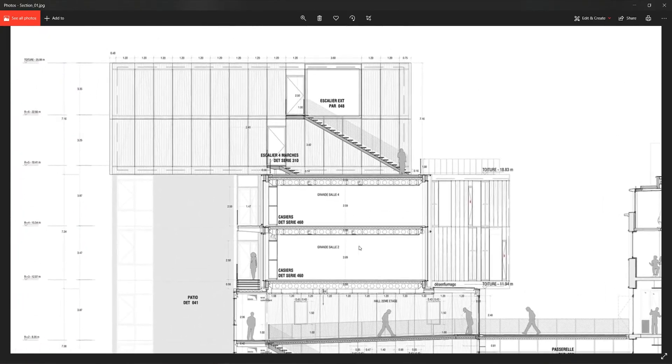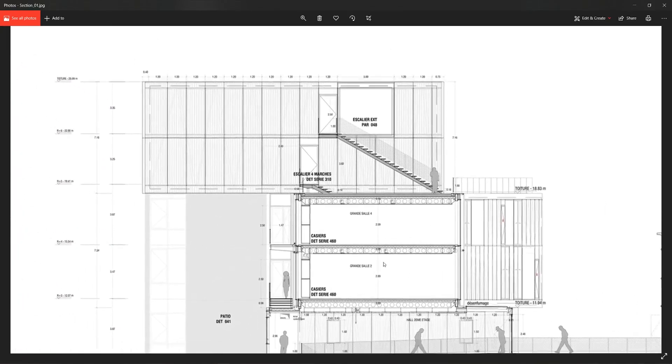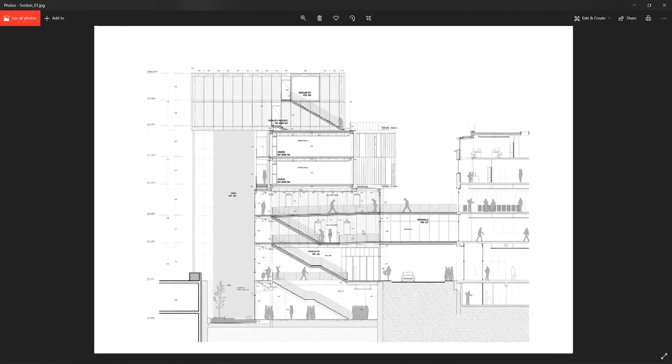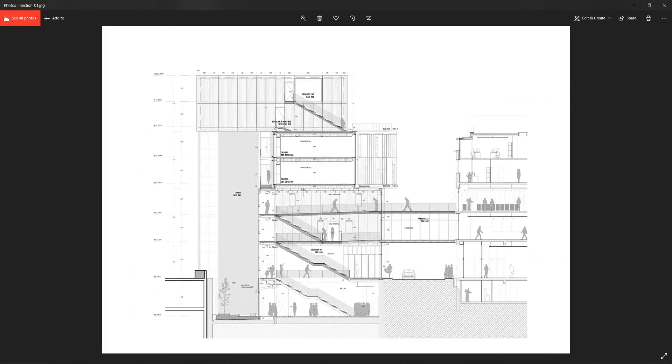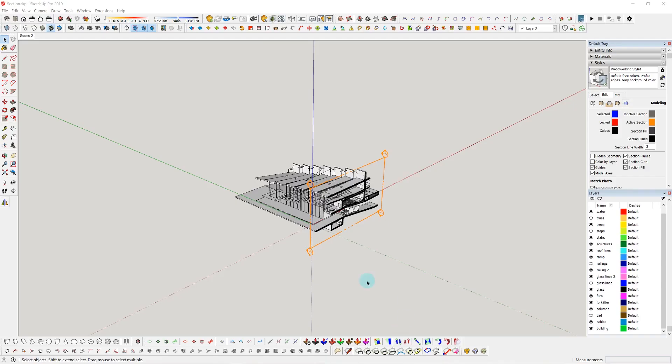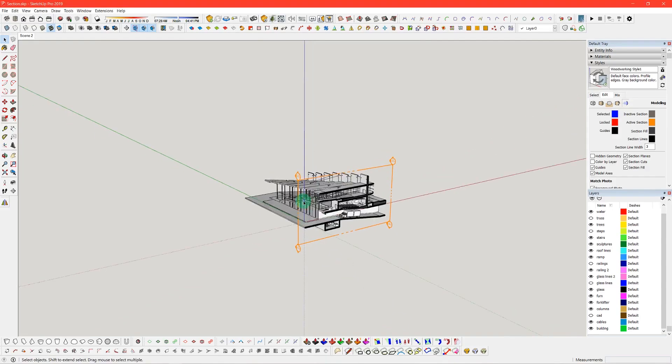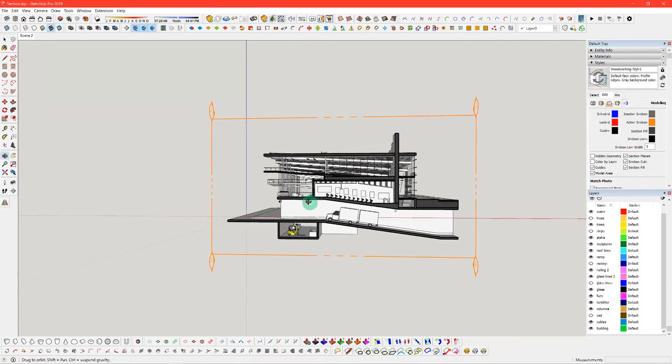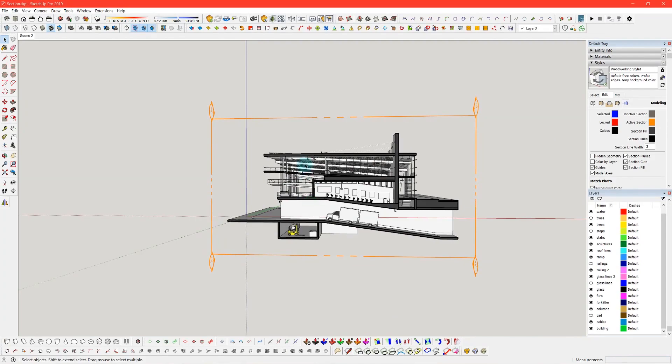We're doing this tutorial for a section but you can use the same workflow or strategy for any type of drawing, whether it's a floor plan or even axonometric.